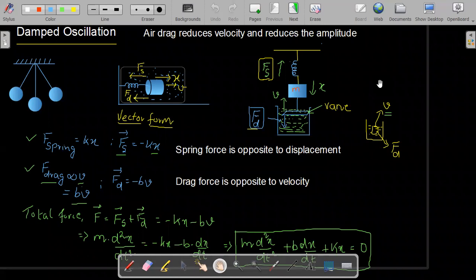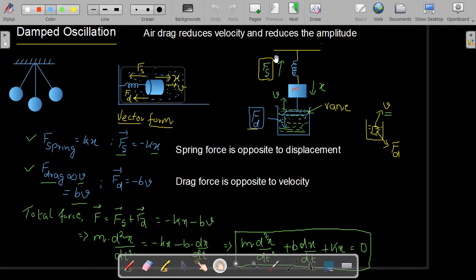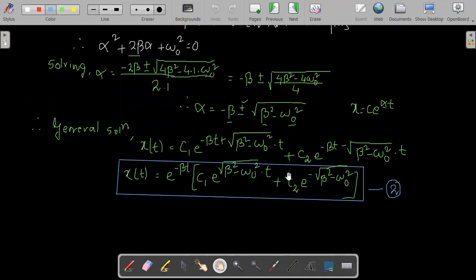In the last class we were discussing about a system which is undergoing damped oscillation. We have a mass M connected to a string with a spring force Fs acting on it. If part of it is dipped in water, it experiences a drag force, which results in reducing the oscillation faster. If you have missed it, you can refer to lecture number 5. Here is the expression we derived for the solution.